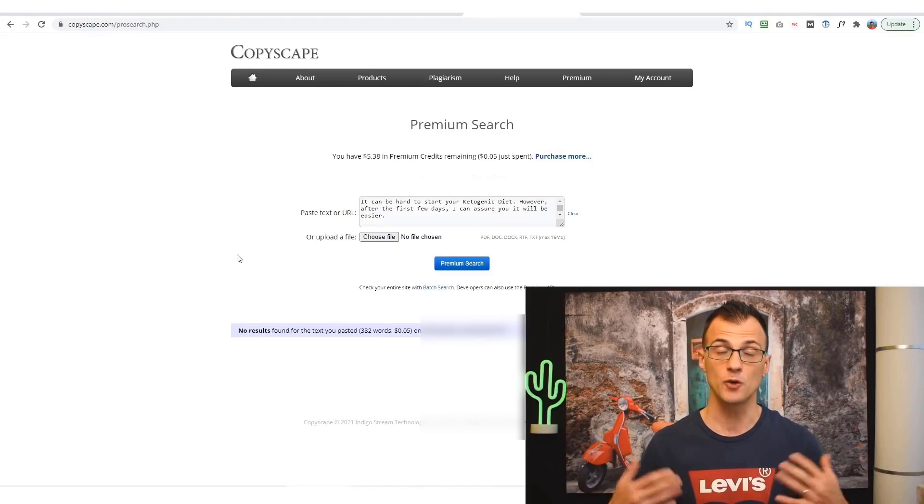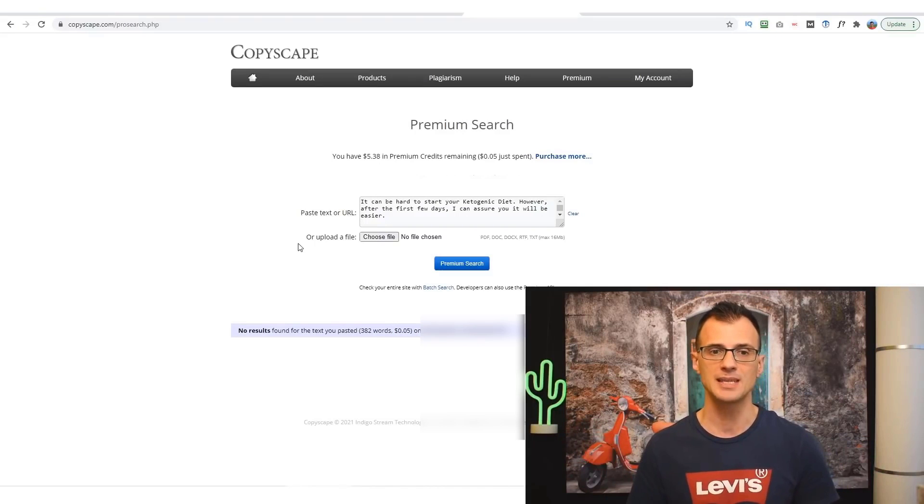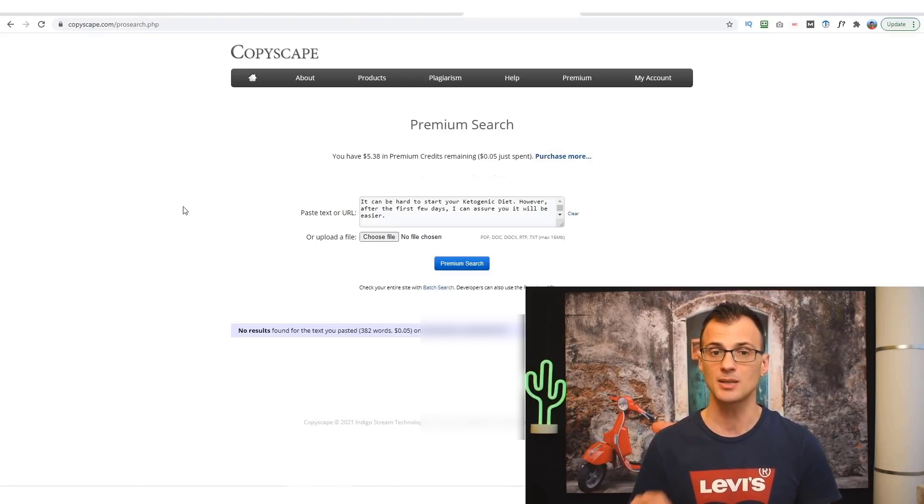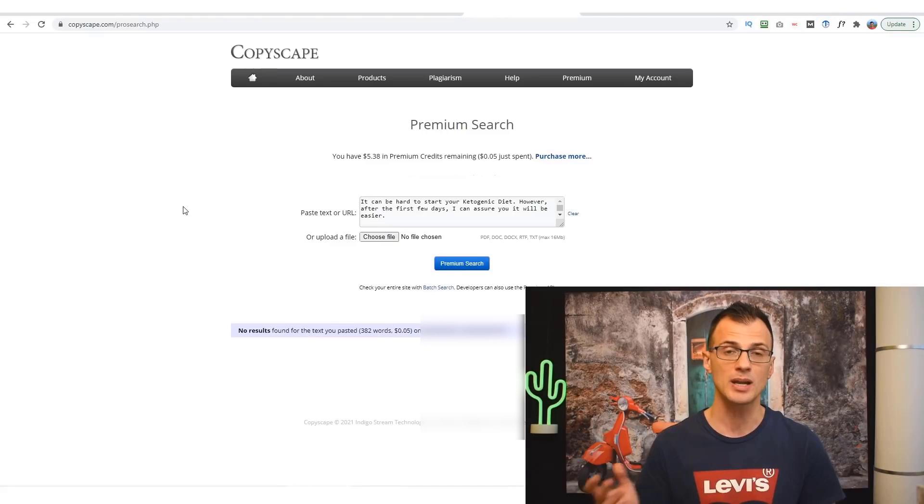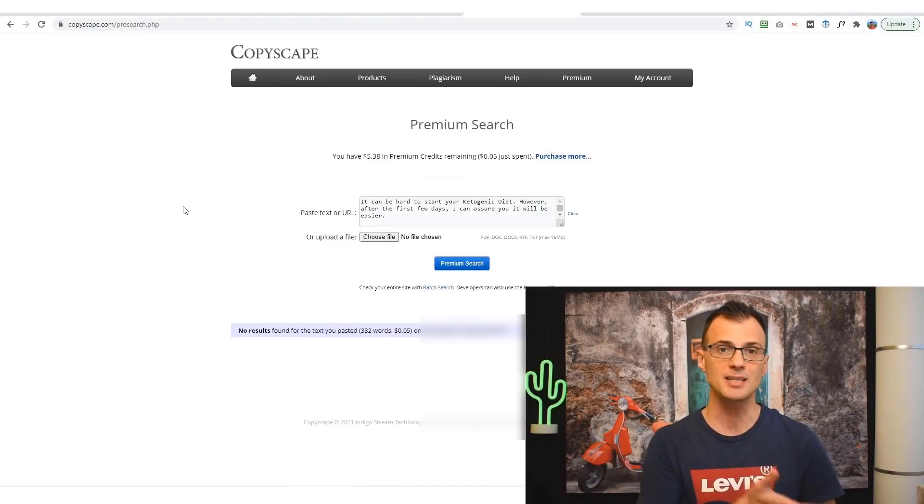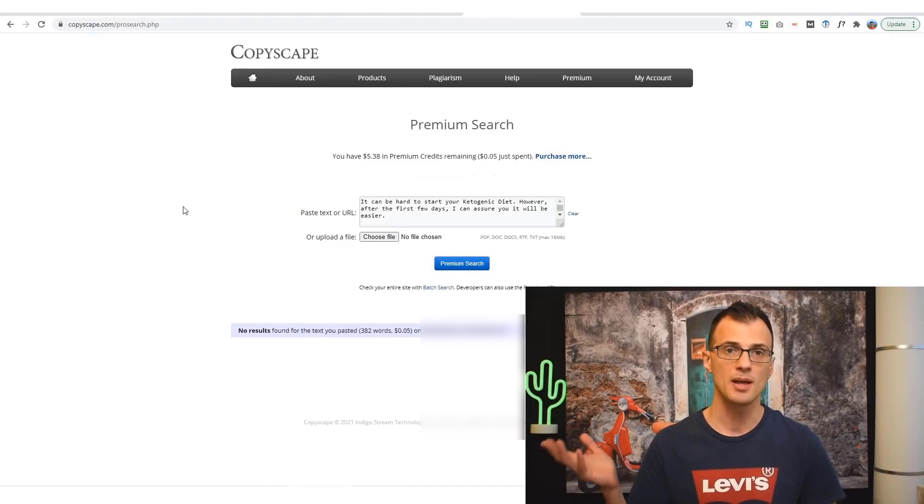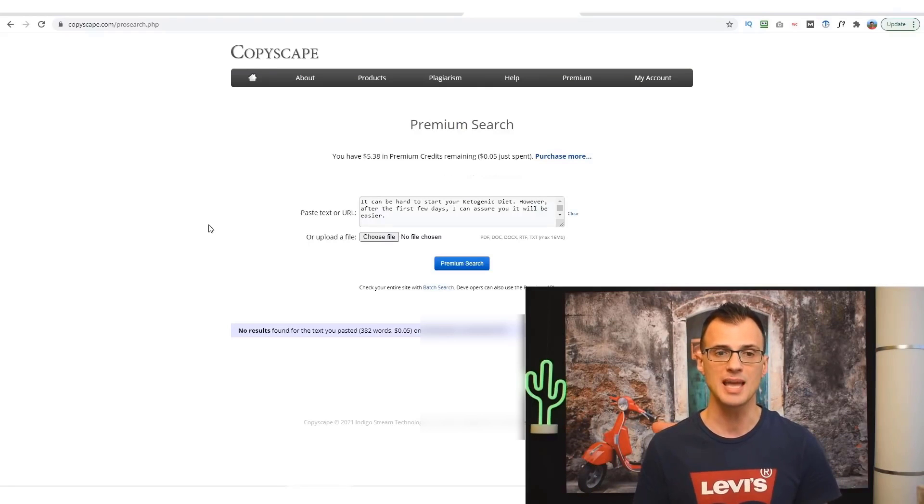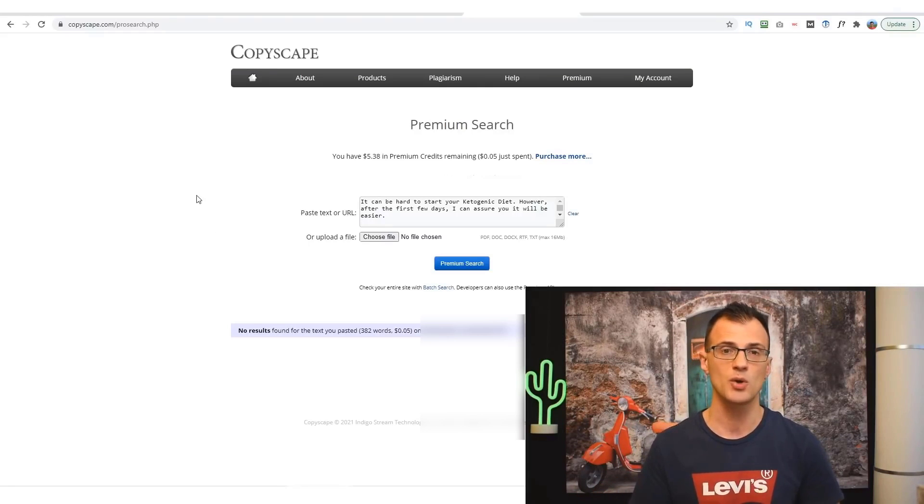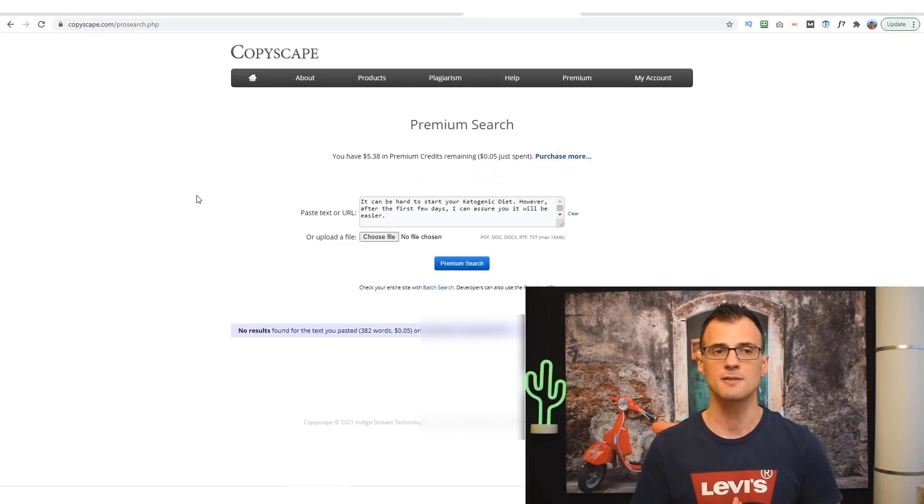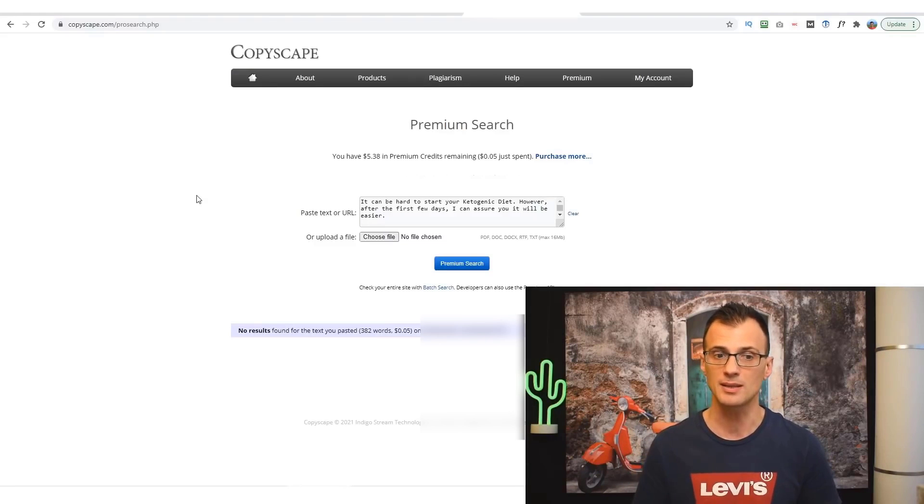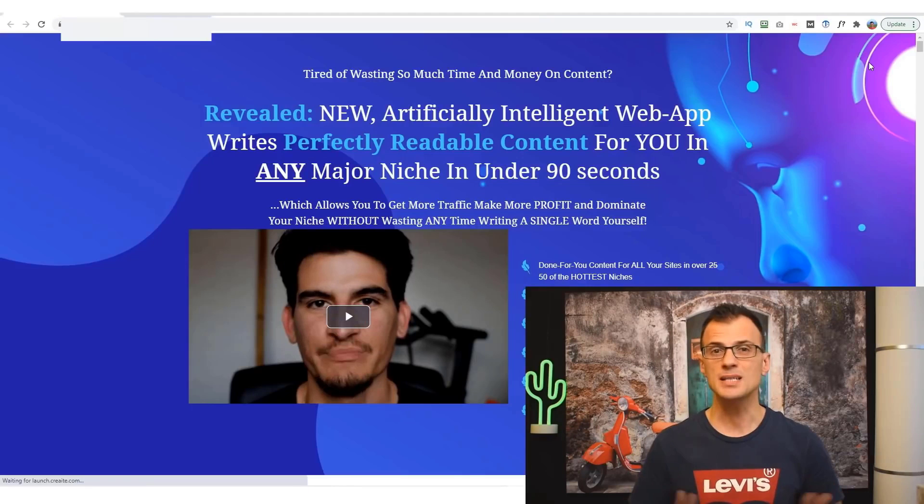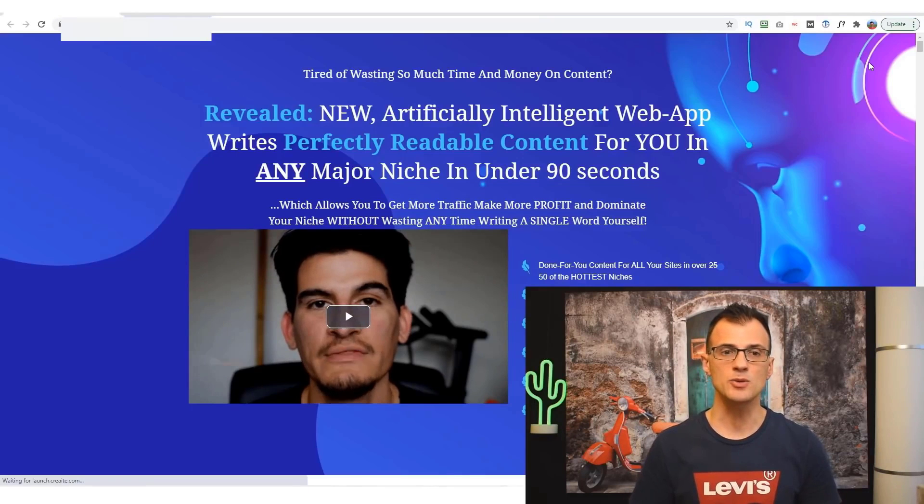So this basically means that there are no duplicate versions of this article anywhere online. It means that the content is 100% unique. So you can paste it onto your blog and incorporate into your blog post and you're not going to incur any penalties for stealing someone else's content or anything like that. This is all 100% unique content.